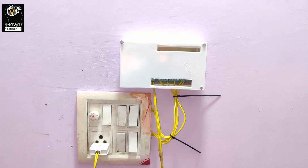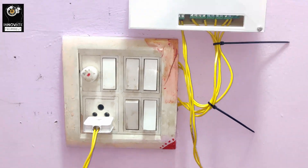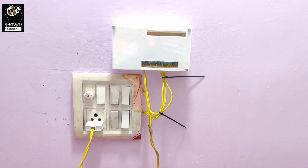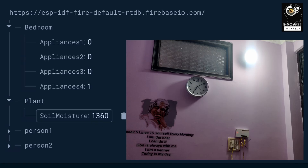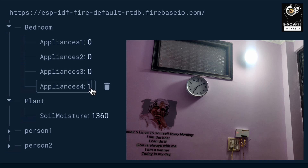Currently all the switches are off but this light is turned on. Now I'm going to show you how we can control it. You can see this light on the screen is turned on, and the same state is shown in the Firebase account. Appliance number 4 is given the value 1, so currently it is turned on. Let's say I change this to 0 — you'll notice the light is turned off. Let me change the value again so we have the lights back on.